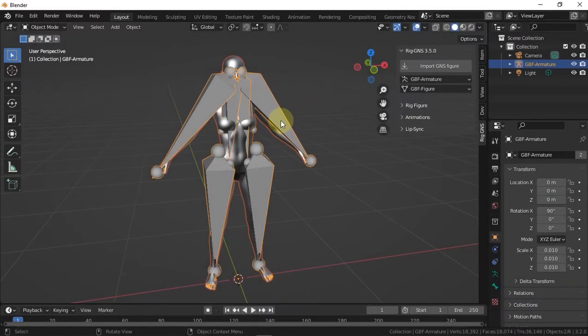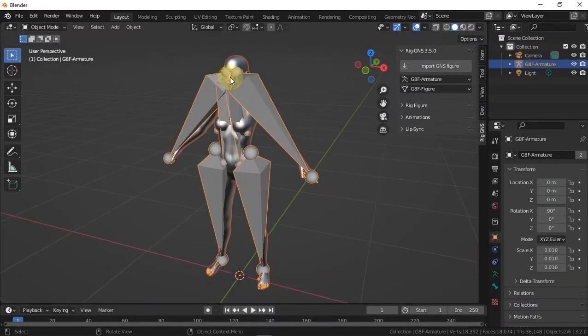Hello and welcome to this video. My name is Shamset Din. In this video, I'm going to show you a way around issues that can be encountered while importing a Genesis figure from DAZ with the RigGenesis addon.